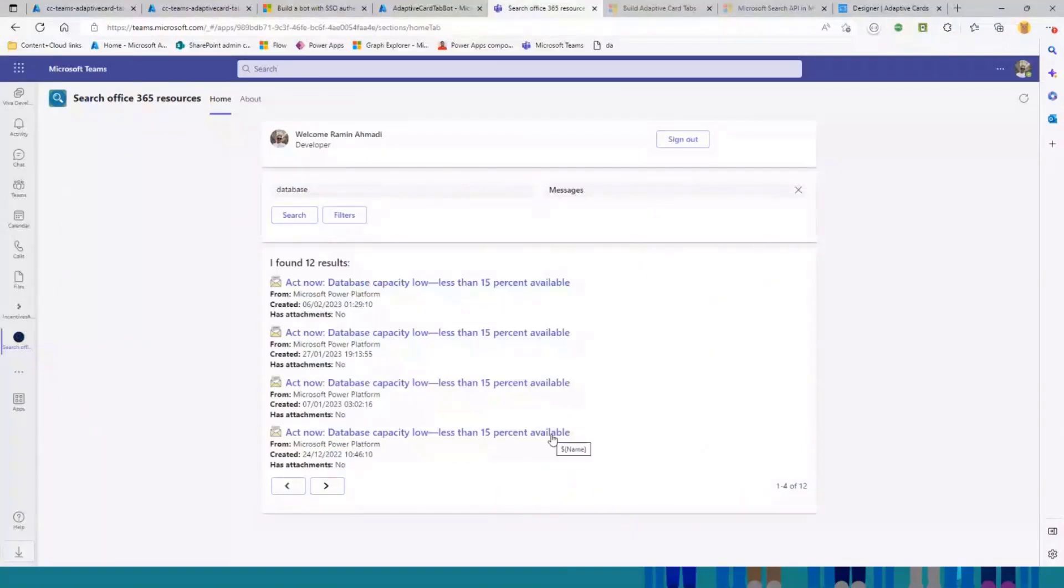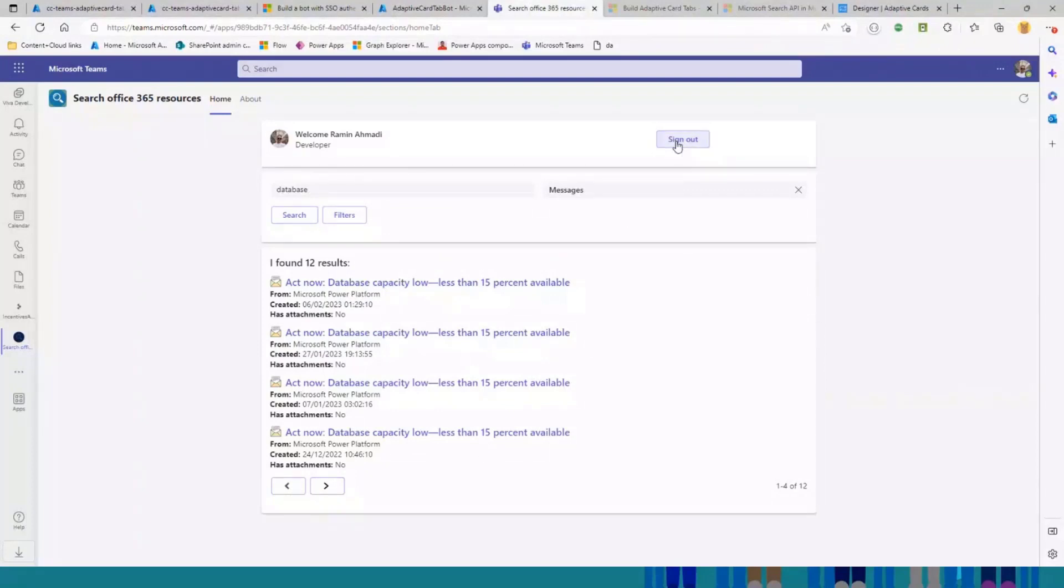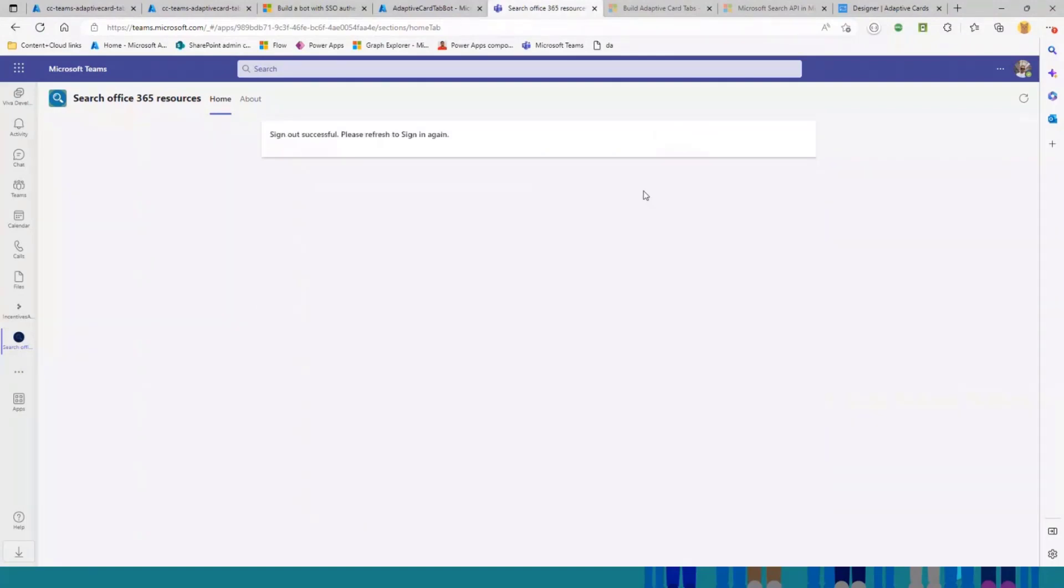This is how it works. And after you're done, you can sign out using this button. It will send another request to your bot, and you get signed out. And if you refresh the tab, you're back to the sign in page.